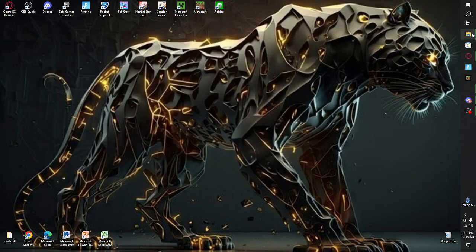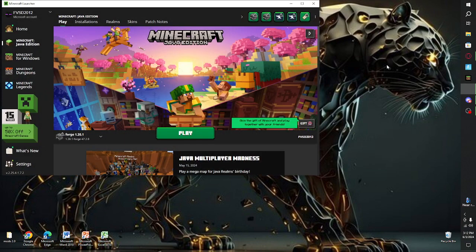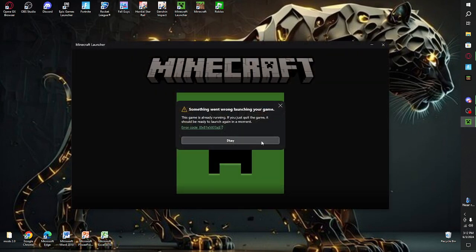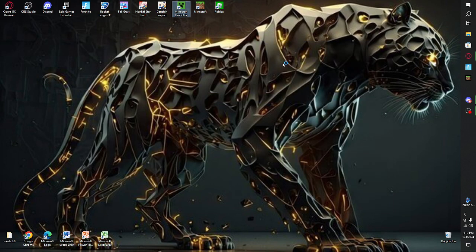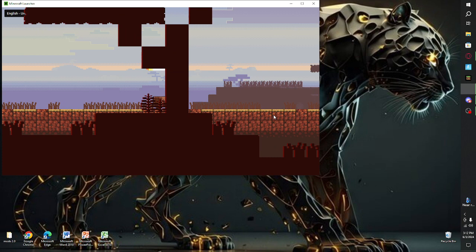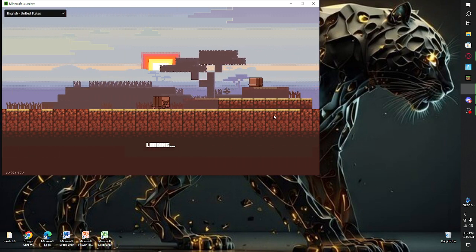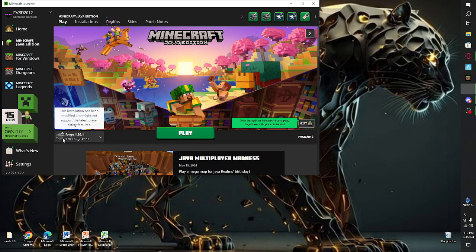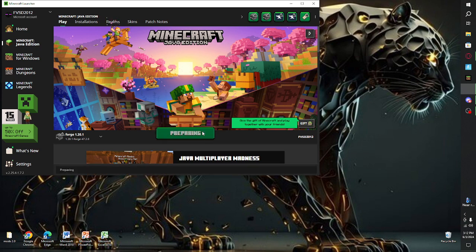Then you can safely close the folder. If you want, rerun Minecraft. Make sure you have the Forge profile selected, then click Play and have fun. Enjoy your mod in your world.